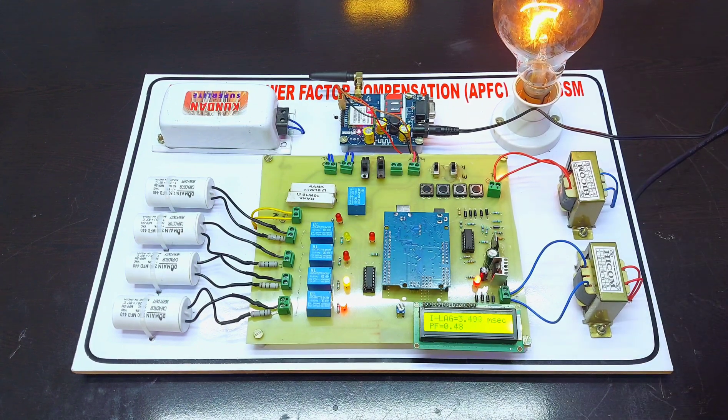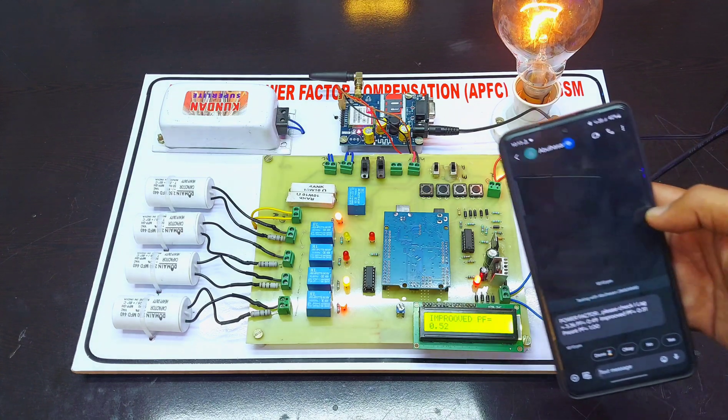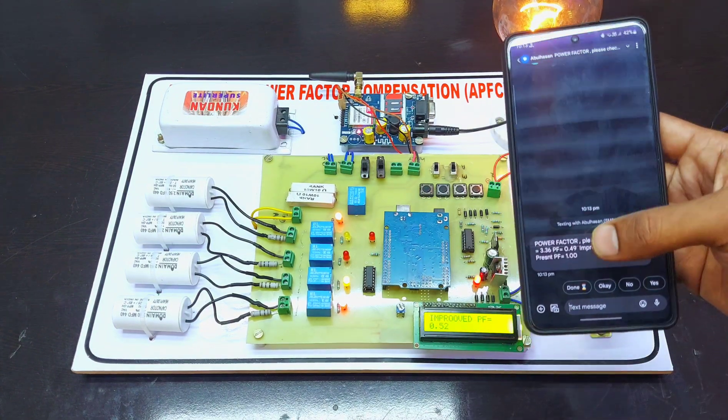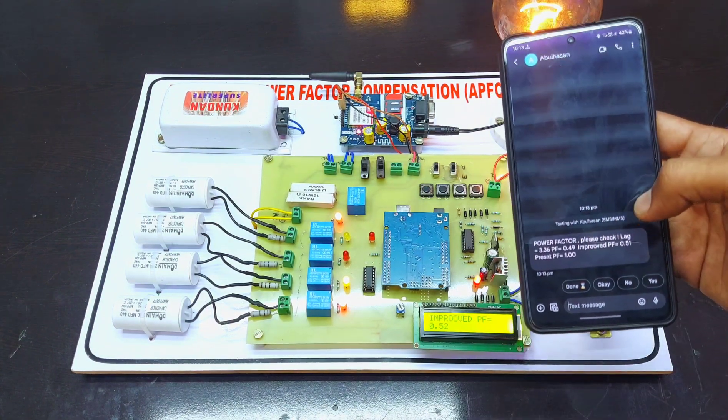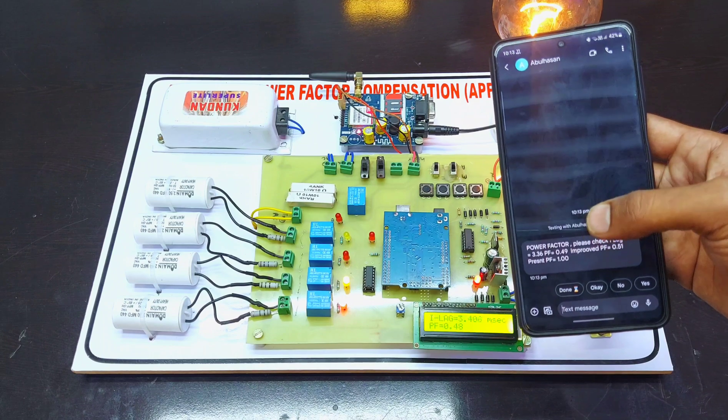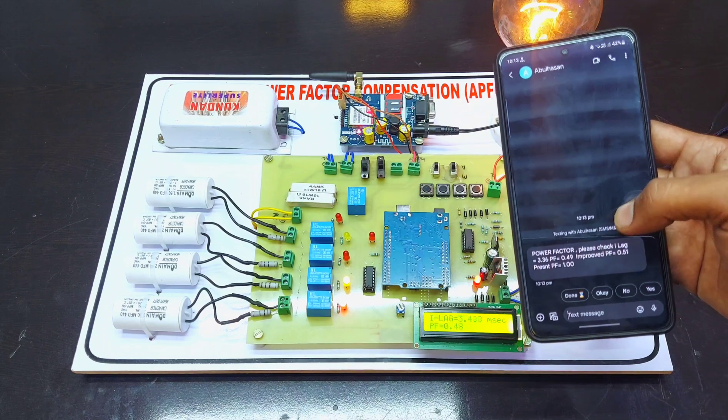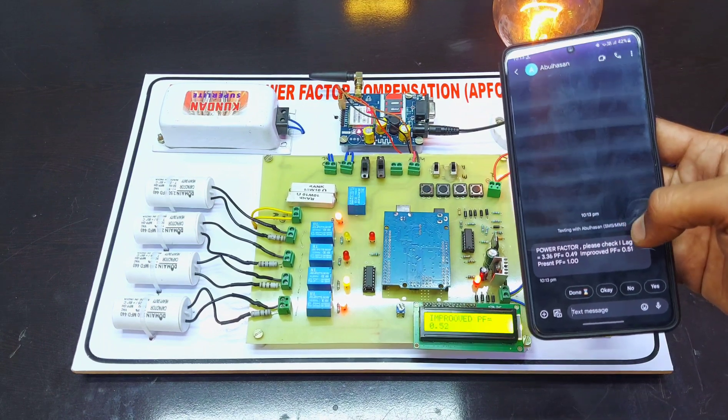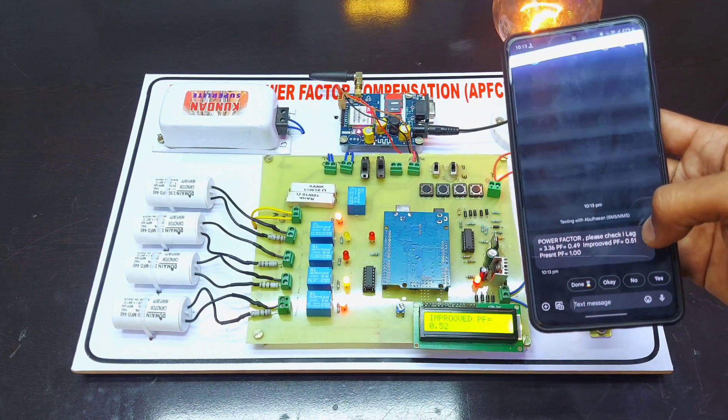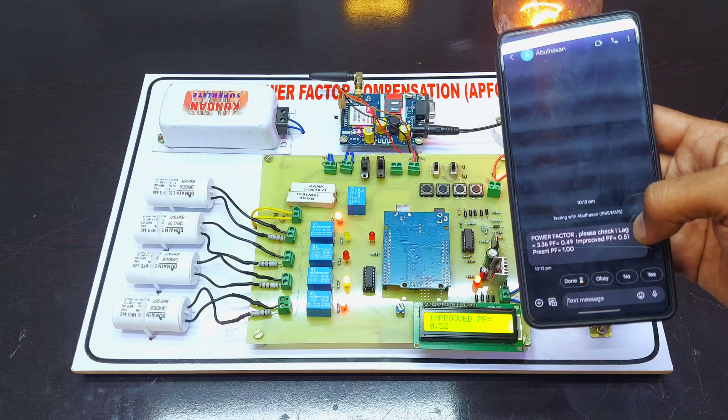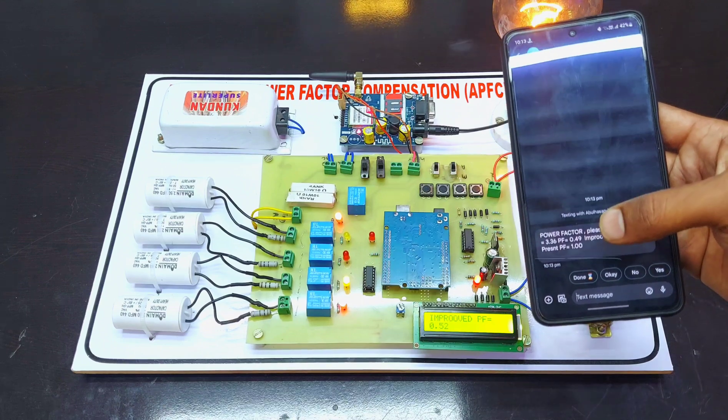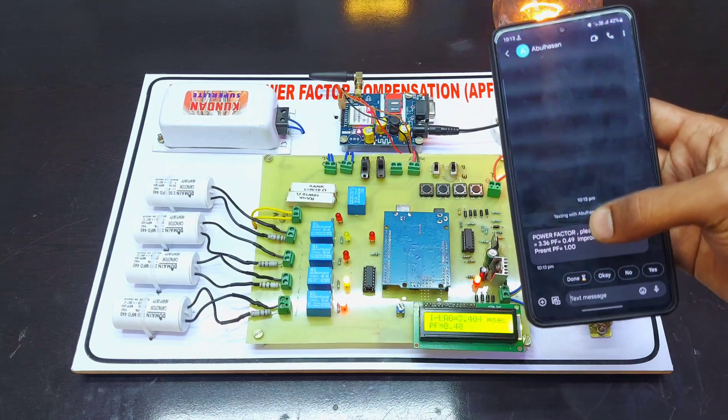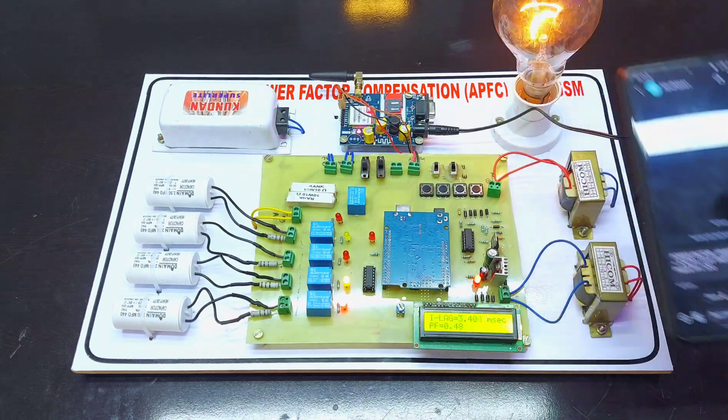All the details are coming to your mobile like this. Power factor is 0.49, so the improving power factor is 0.51. The present power factor is now 1.0, near unity.